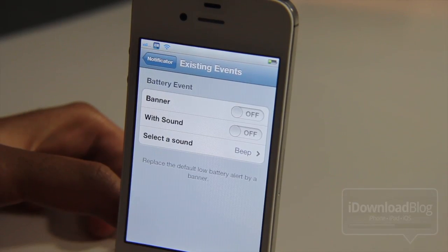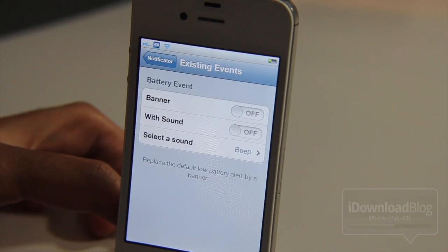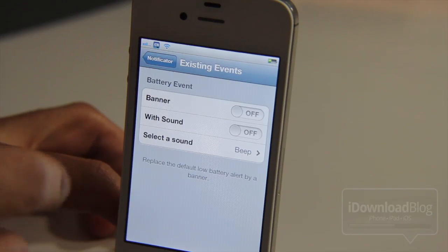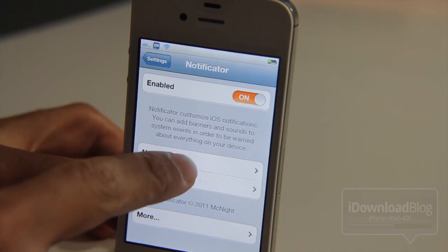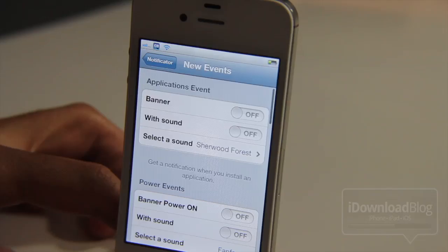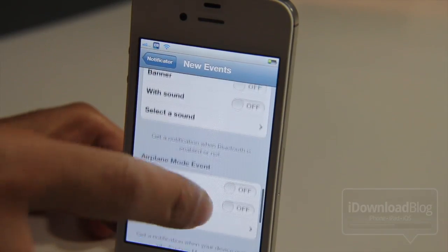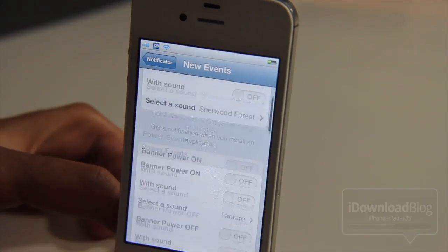I went ahead and enabled it. You can also set up existing events, so these can replace the default low battery alerts with a banner and sound. And then you can create outright new events. Look at all these different events you can create right here.